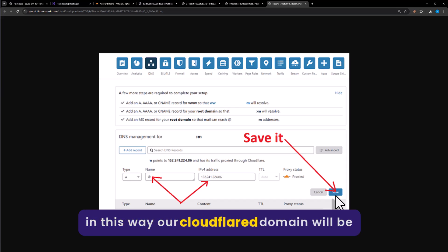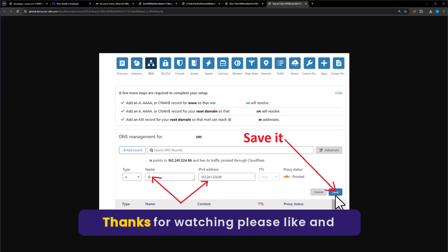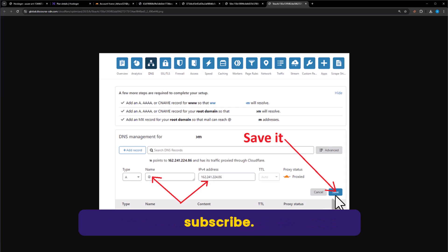And in this way, our Cloudflare domain will be connected to Hostinger. That's it for today. Thanks for watching. Please like and subscribe.